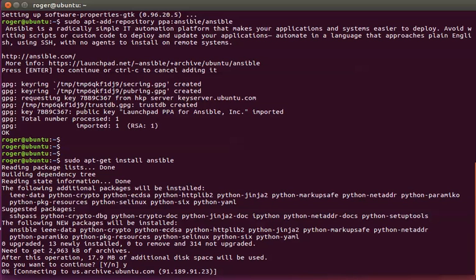That's it. Ansible is now connecting to the repository and pulling down the files. I'll pause the video while it updates.